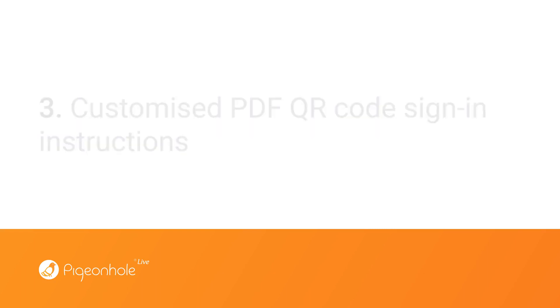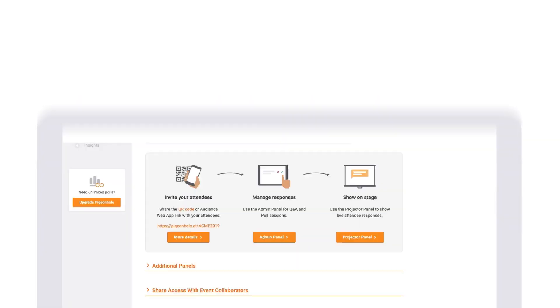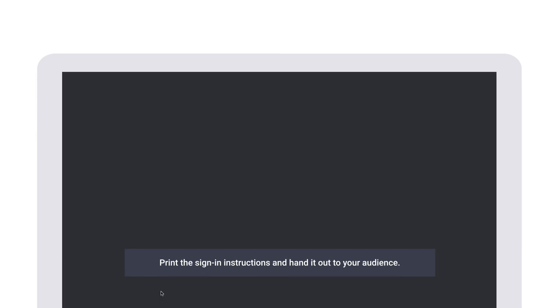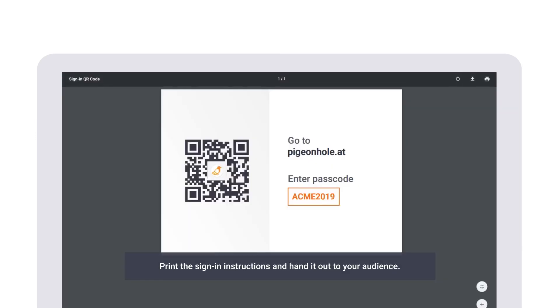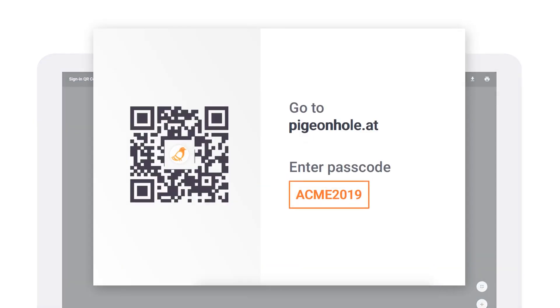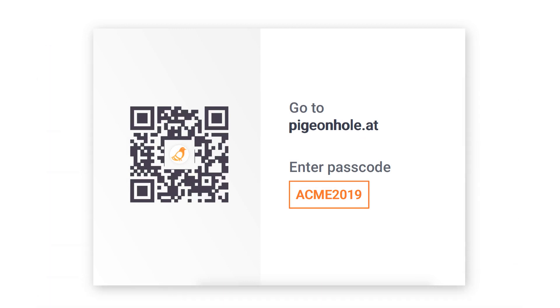You can also print out the customized PDF QR sign-in instructions and hand it out to your audience as brochures or cards. This way, they always have the sign-in instructions at hand when needed.